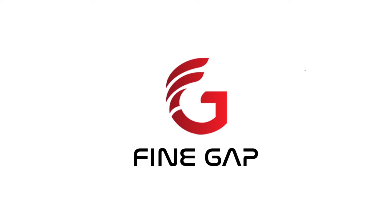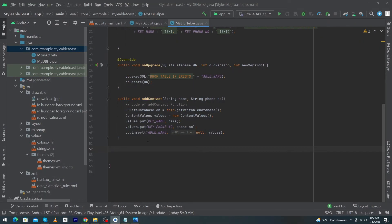Hey, what's up guys, welcome to Fine Gap YouTube channel. In today's video we are going to learn how we can retrieve data from SQLite in Android Studio. Before we start, please subscribe to our YouTube channel to stay up to date with amazing programming videos.